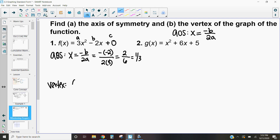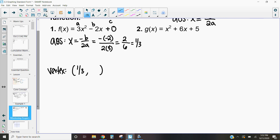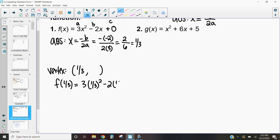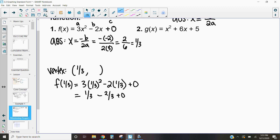So my x-value in the vertex is going to be one-third comma something. To find the vertex, we substitute one-third into the function: f of one-third equals 3 times one-third squared minus 2 times one-third plus zero. One-third squared is one-ninth; 3 times one-ninth is three-ninths, which simplifies to one-third. Then 2 times one-third is two-thirds. So our y-value is one-third minus two-thirds, which is negative one-third. Our vertex is one-third, negative one-third.